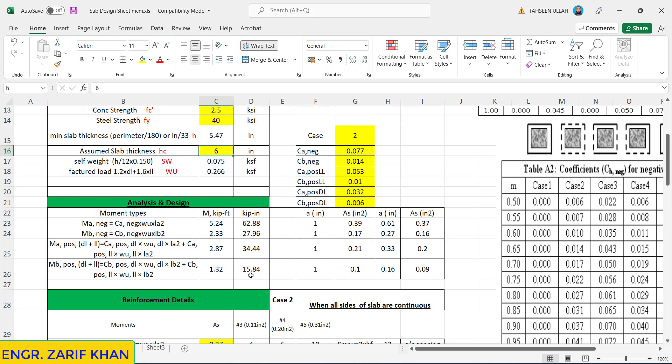So here we can see that this is 62, this is 27, this is 34, this is 15, so almost double. One can imagine that in the shorter direction we will need more reinforcement because the span is longer. The negative moment will be more, the positive moment will be more, and in the other direction the positive moment will be lesser as compared to the shorter one.